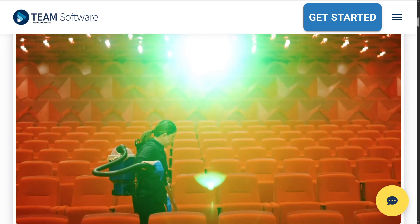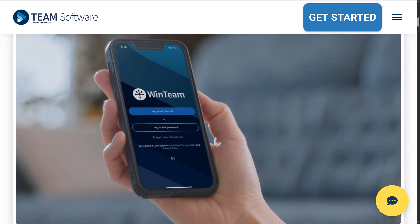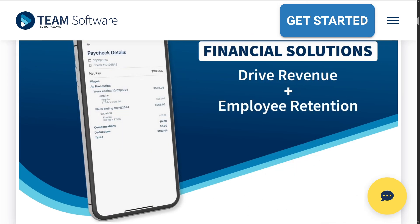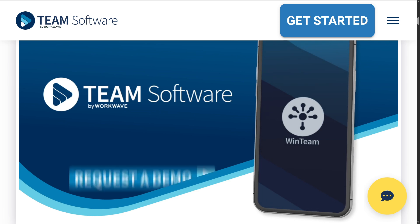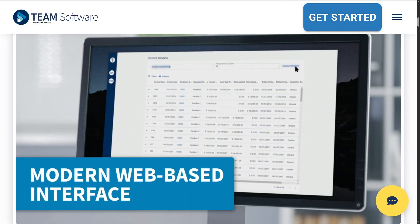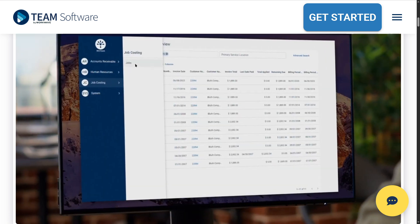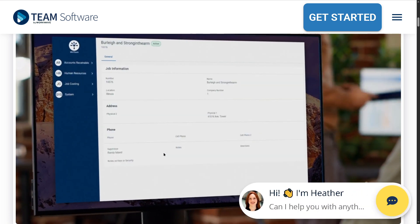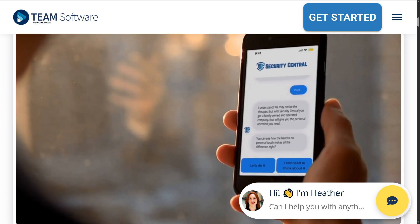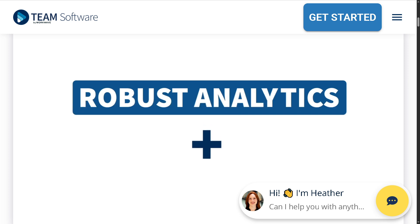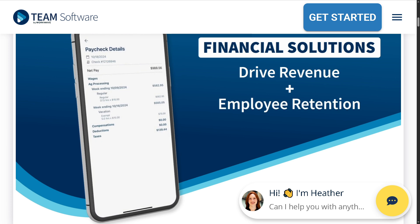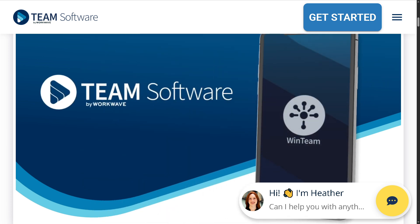Hey everybody and welcome back to our channel where we make software simple and business smarter. In today's video, we are diving into WinTeam — the all-in-one ERP platform designed specifically for building service and security contractors. Whether you're managing payroll, scheduling, job costing, or workforce operations, WinTeam helps streamline your back office and field operations all in one centralized hub. Let's begin.